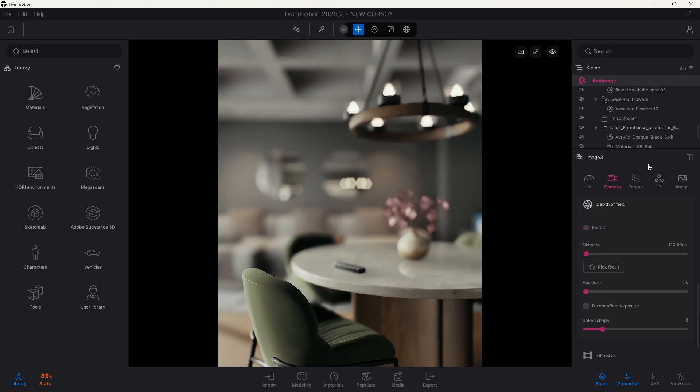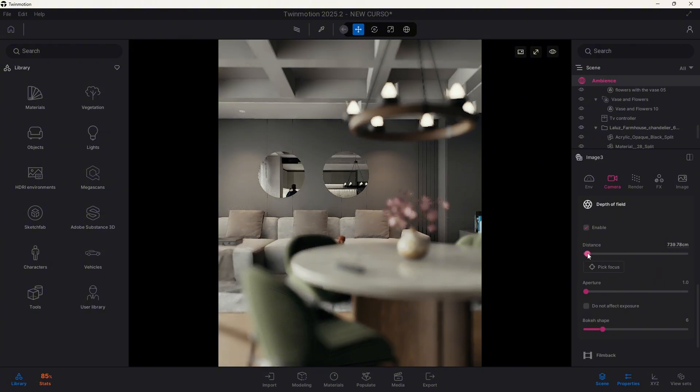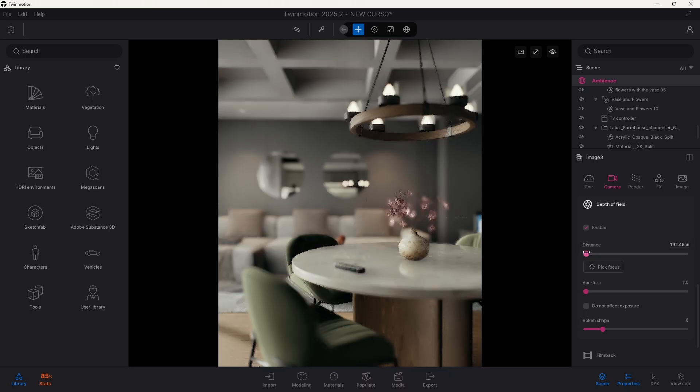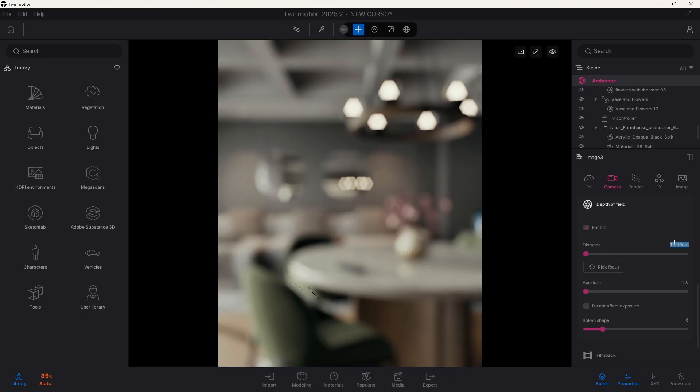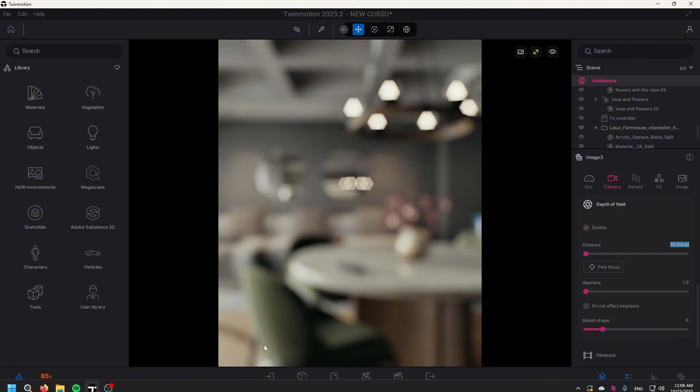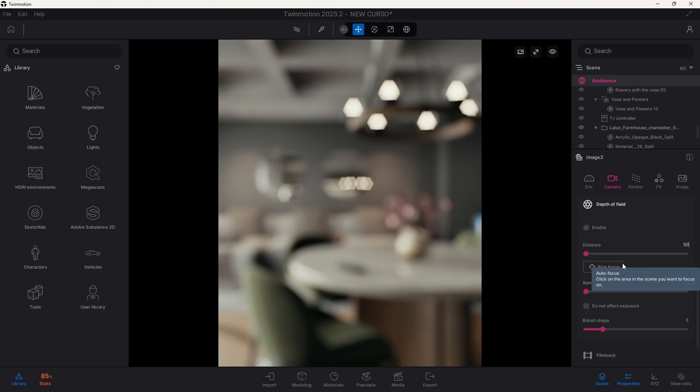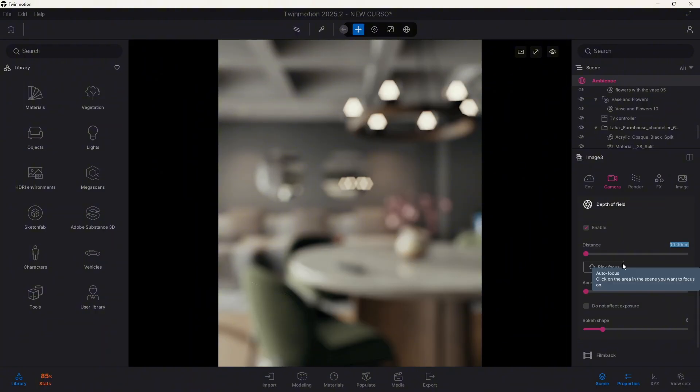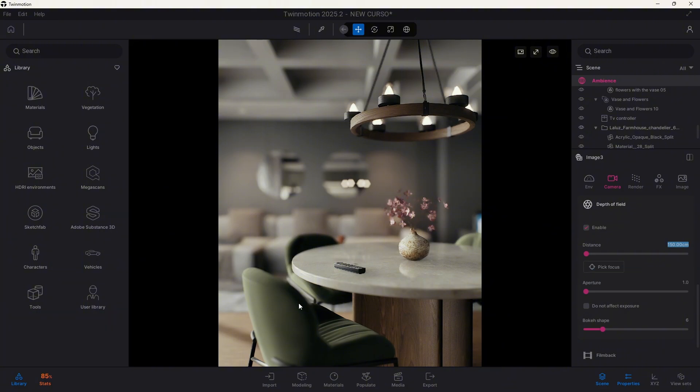And we can control what's the focus of our camera by using one of these two options. The first is the distance one, that will allow you to manually select it by a distance. This is very useful when you have some clarity about the distance between your camera lens and the object that you want to focus on. For example, 1 meter and a half will be 150 centimeters, and you can start seeing how the objects at this distance start to get focused.